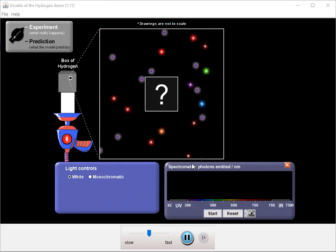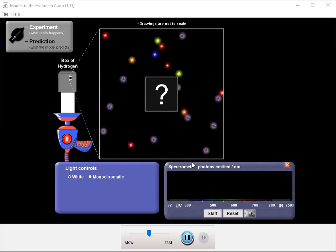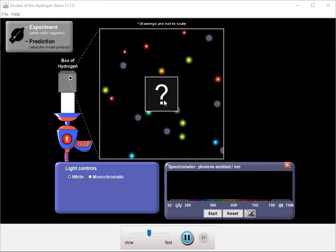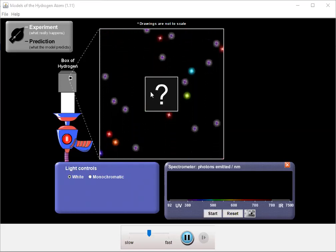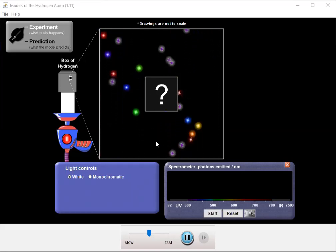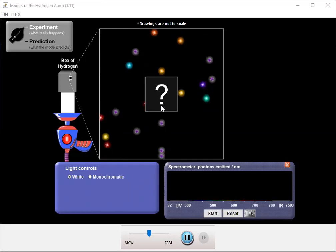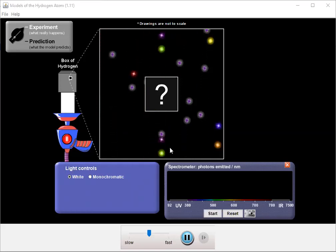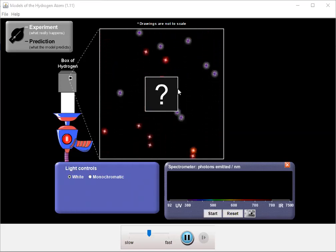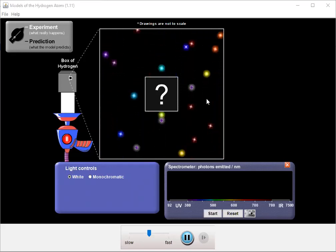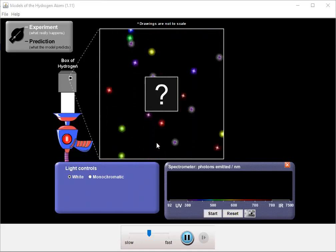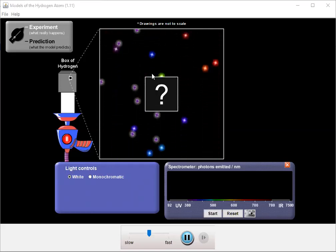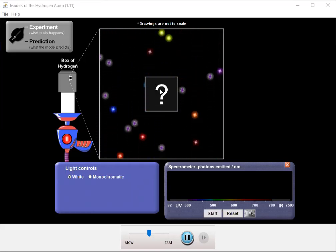So what we're taking a look at right now is what experimental evidence looks like. Our black box with the question mark represents our box of hydrogen and light is coming in and hitting it and occasionally interacting. So the light that happens outside the box is pretty much noise. But what we really want to look at is the light that's going into the box and then what comes out.